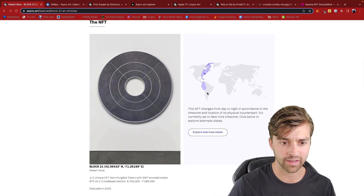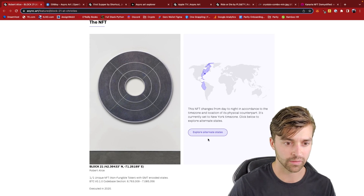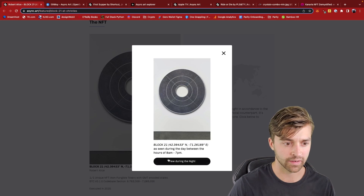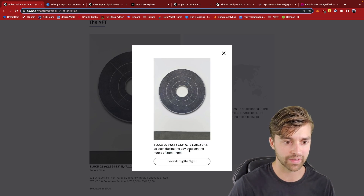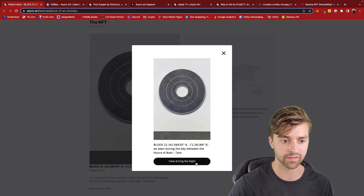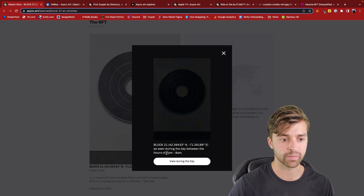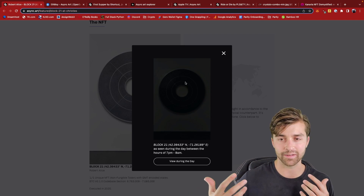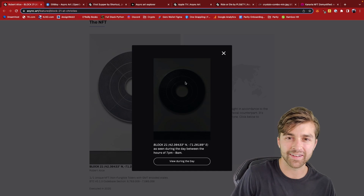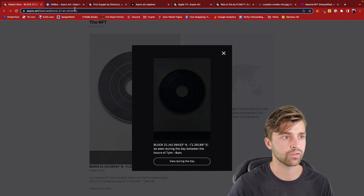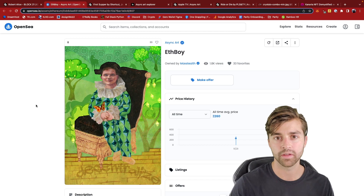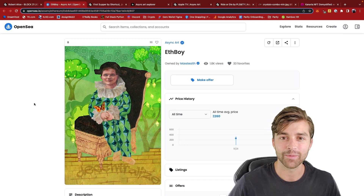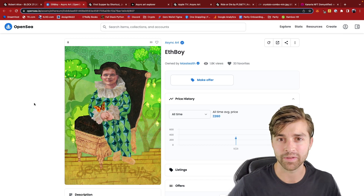So right now it's daytime in the New York East Coast time zone. From 8 a.m. to 7 p.m. Eastern, it's going to look like this. And then from 7 p.m. to 8 a.m., it looks like this — it has a dark background trying to indicate nighttime. This is not super interesting, but that's just an introduction to what you can do with a dynamic piece of art.